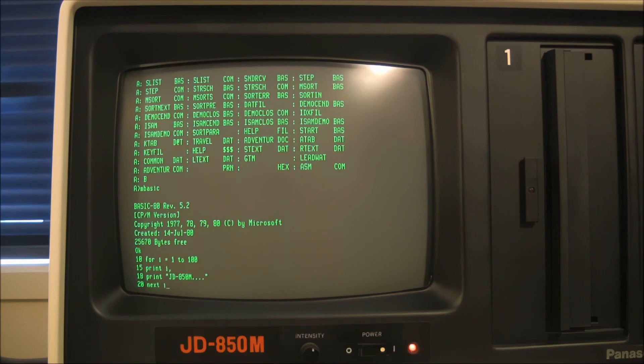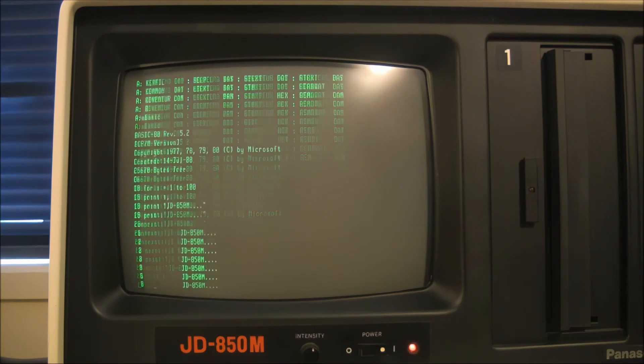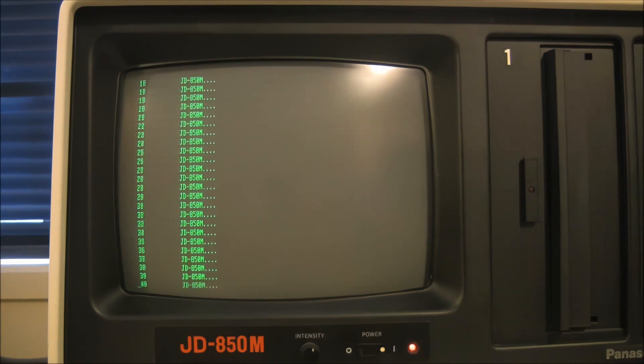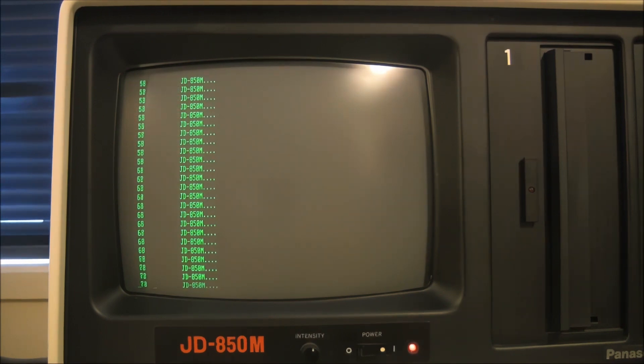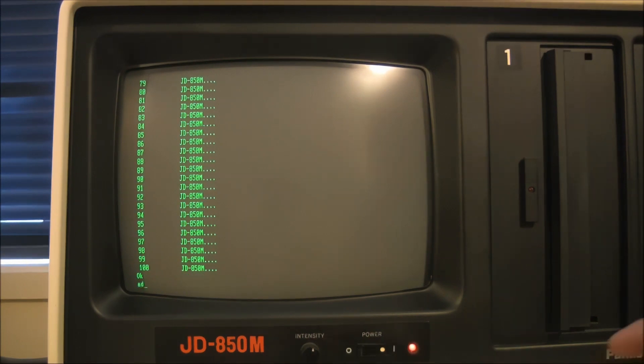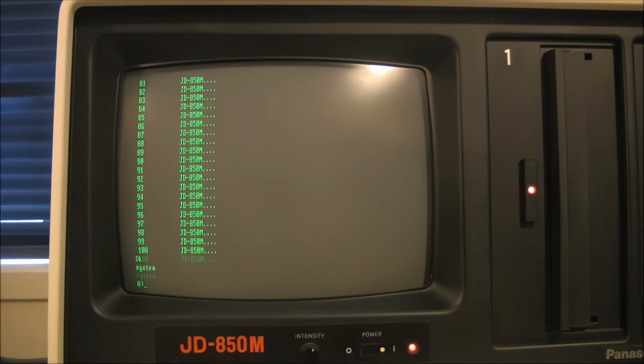And we're just coming to the end of our little bit of script here so we'll run it and you can see it there printing out the name JD850M 100 times. You can see it doesn't take that long. So we'll get out of BASIC and return to the operating system by typing system, gets us to the A prompt.